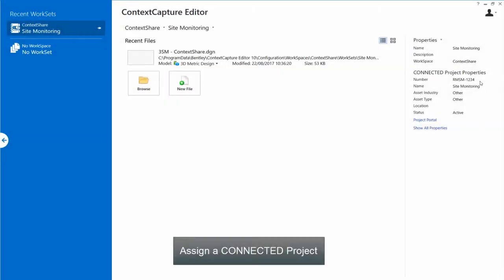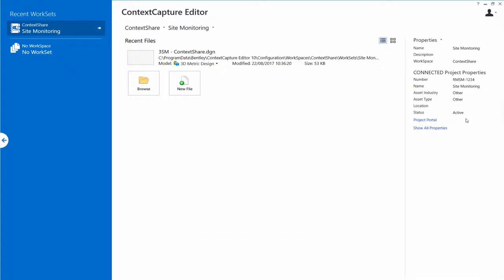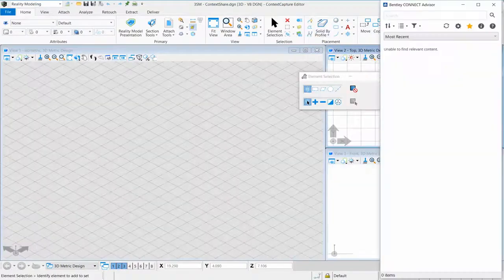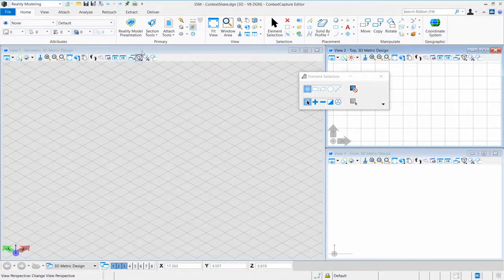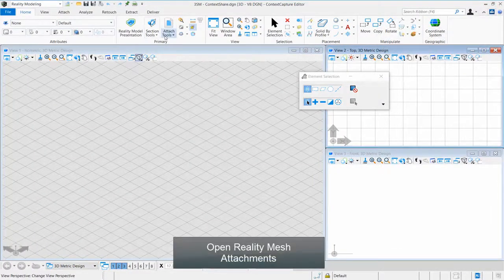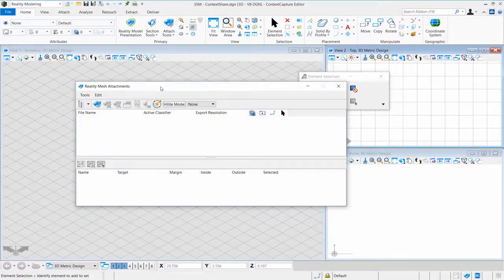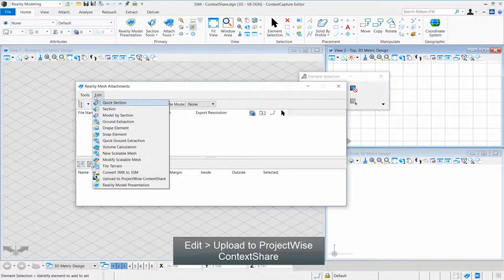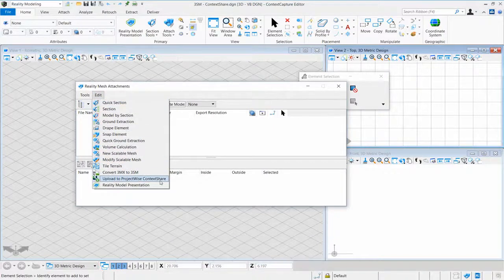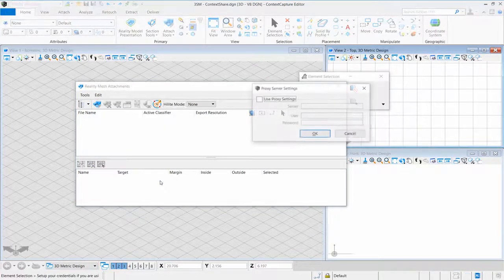Step 5: Assign a Connected Project. Step 6: Open Reality Mesh Attachments. Click Edit, then Upload to ProjectWise Context Share.